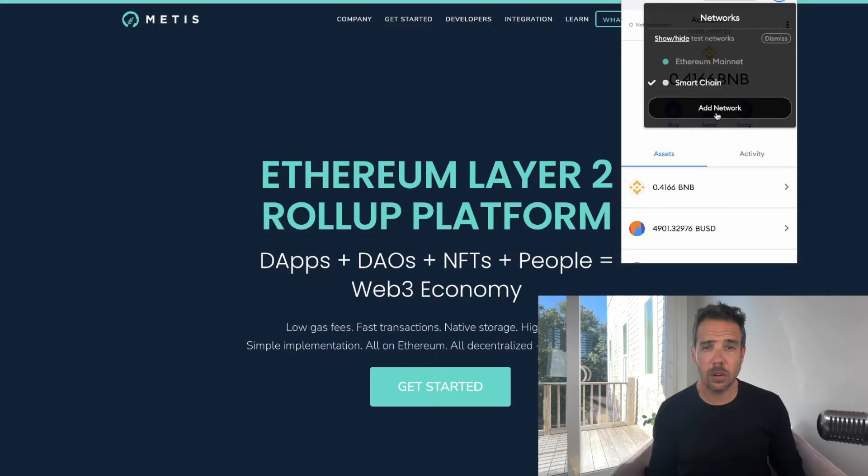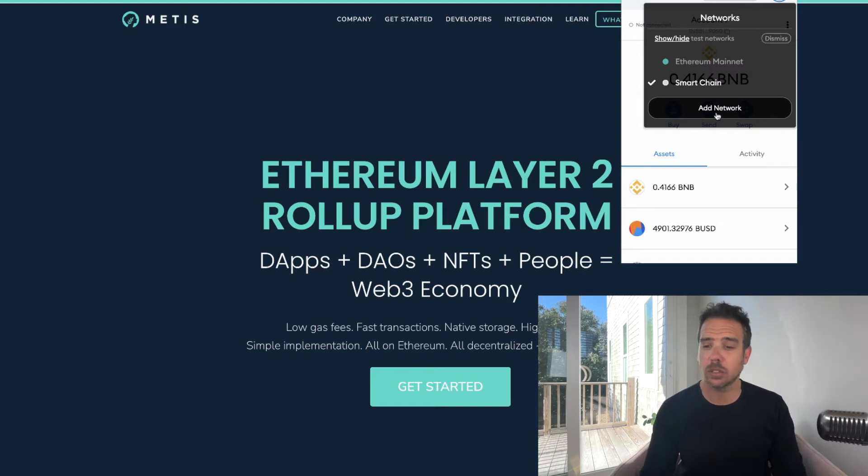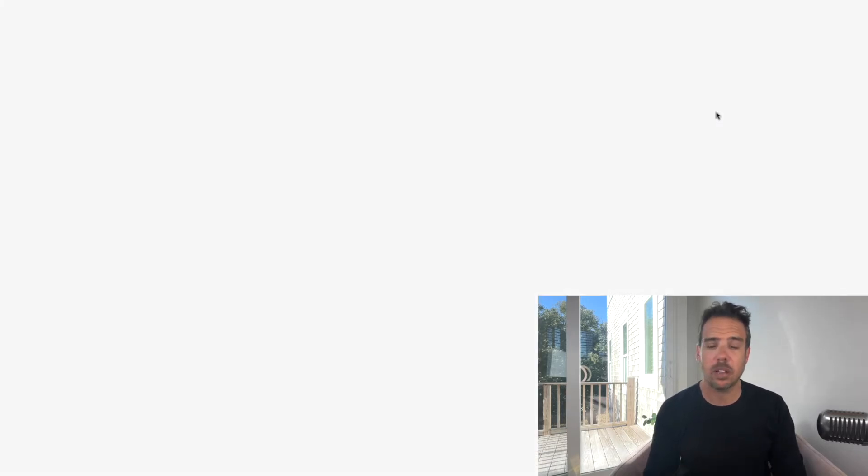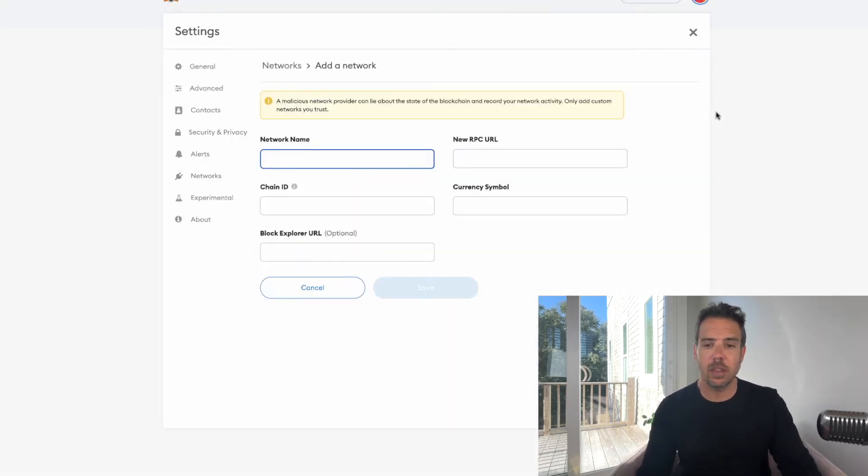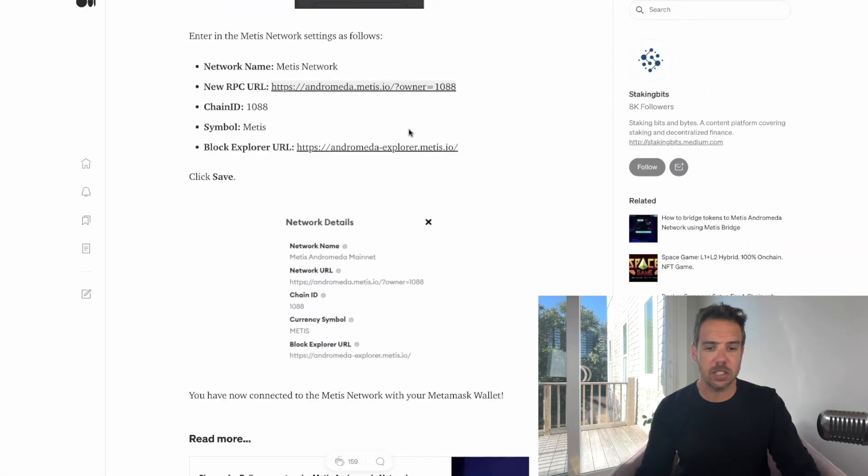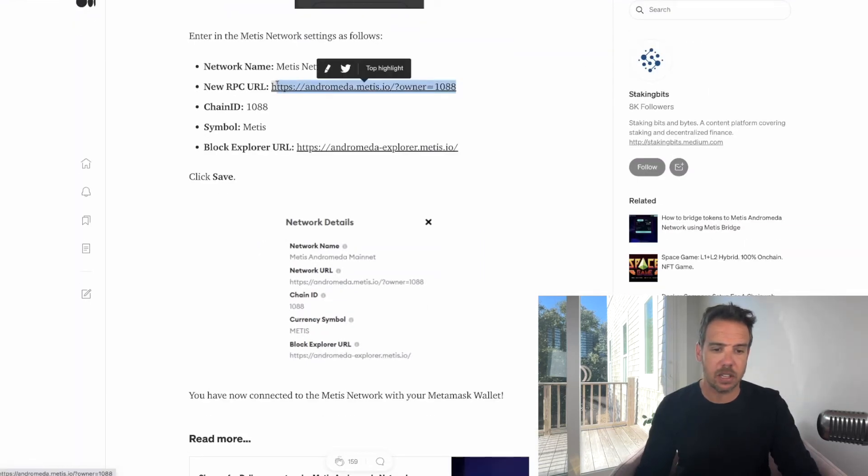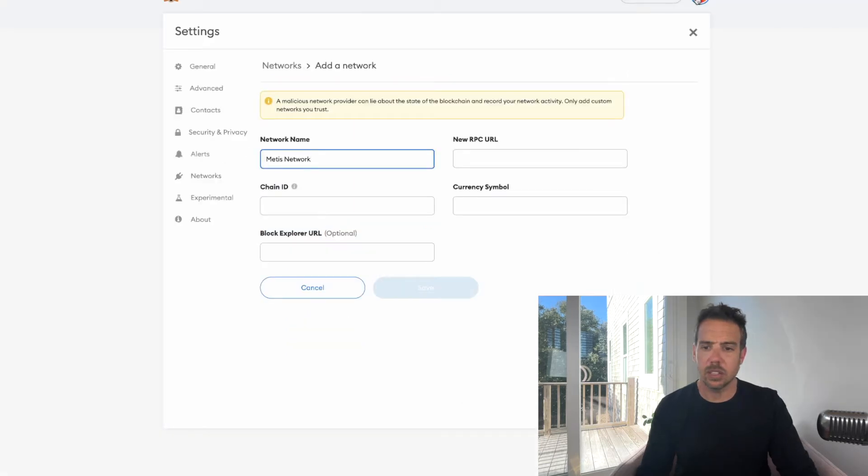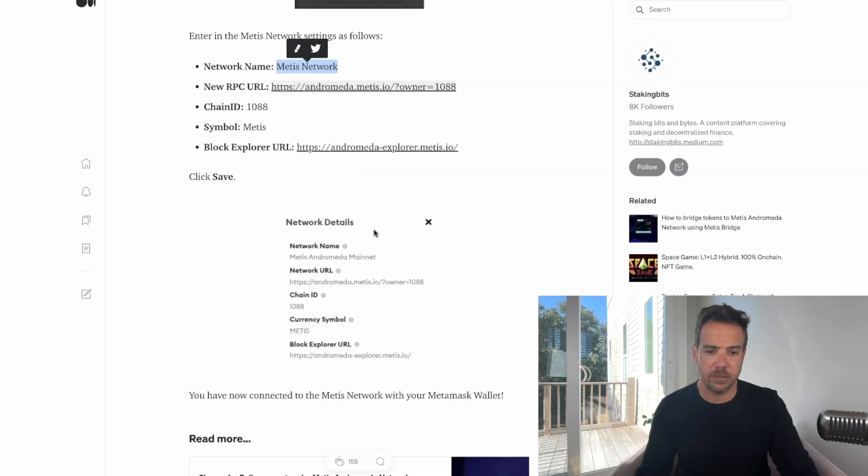In order to add Metis to your wallet, you need to add a network. So you go to add network, it'll open up a new page for you. I'm going to give you the information below, you just copy and paste this information like the URL.